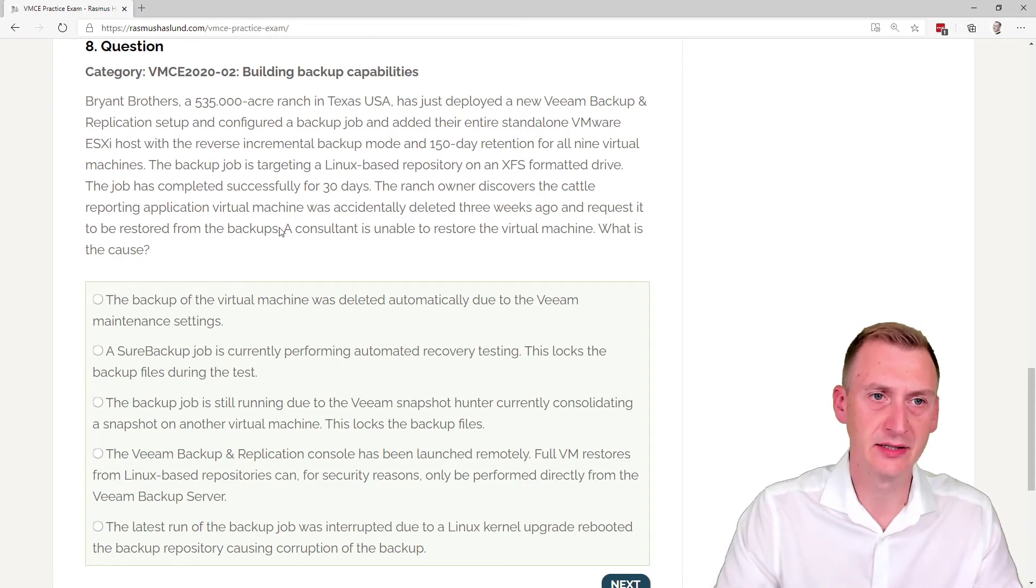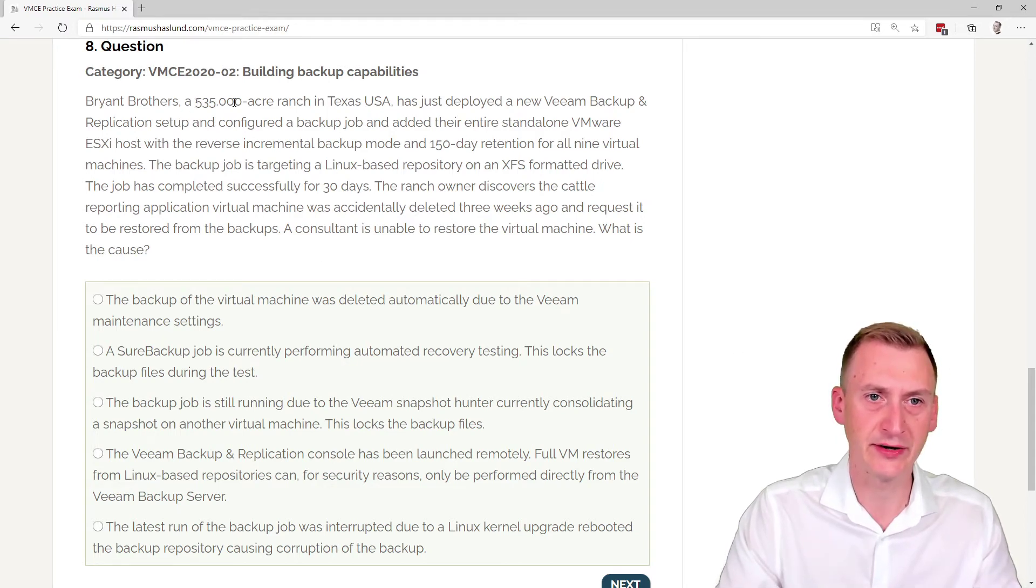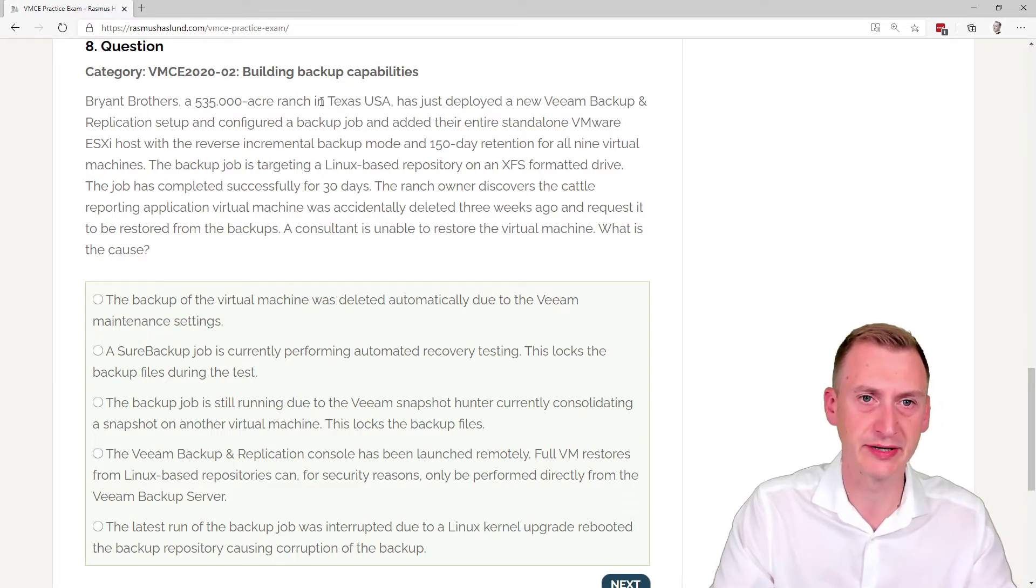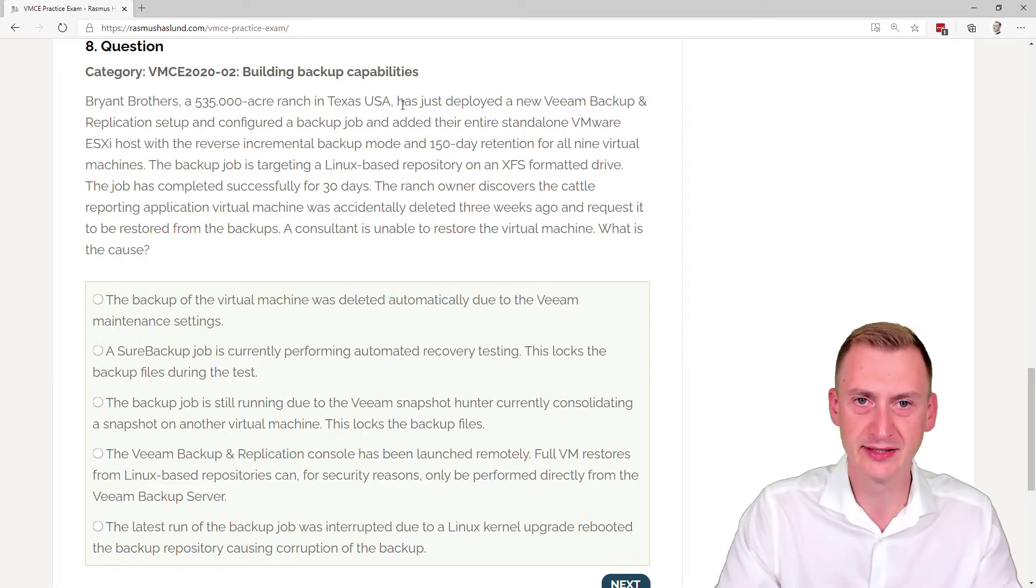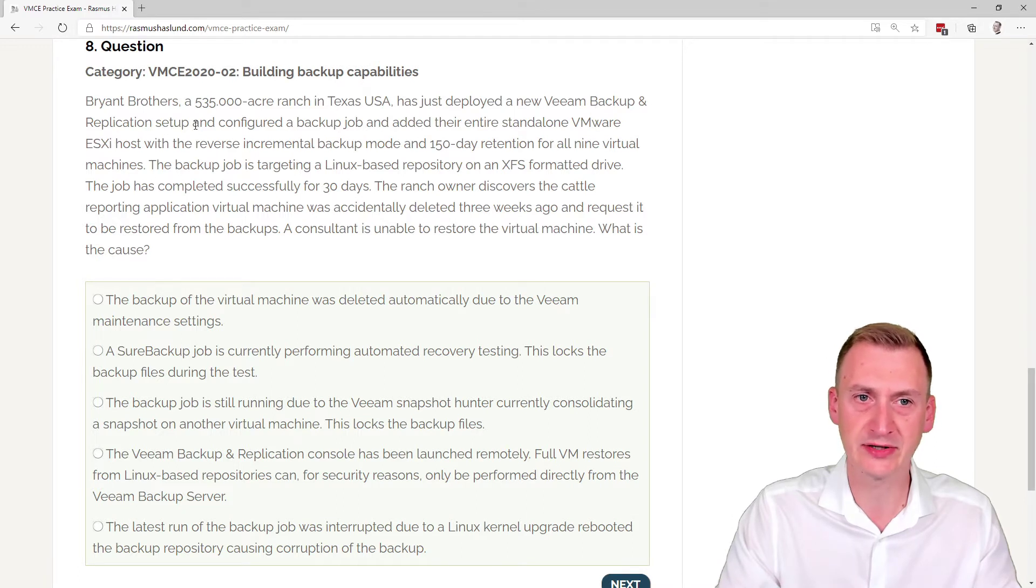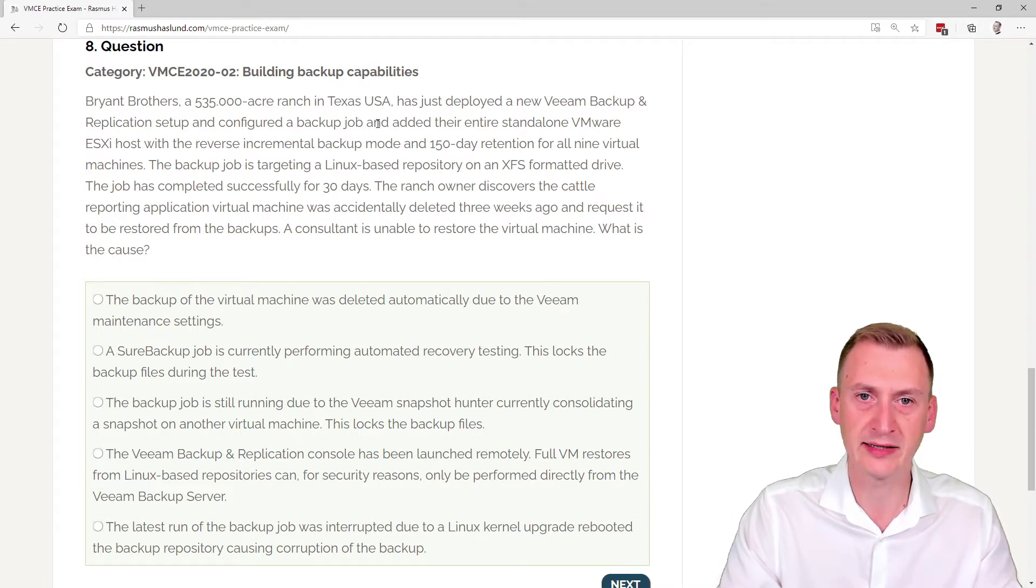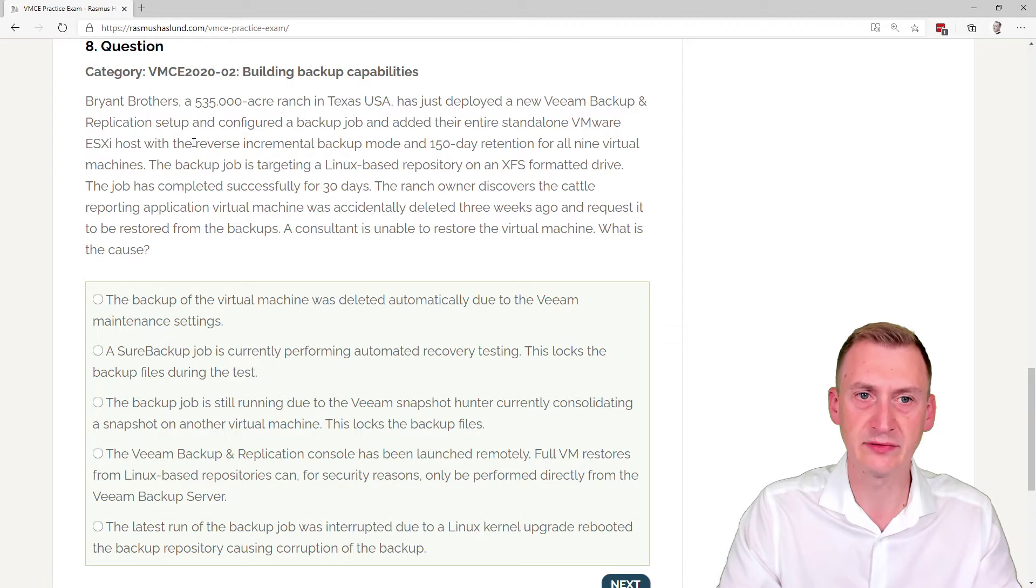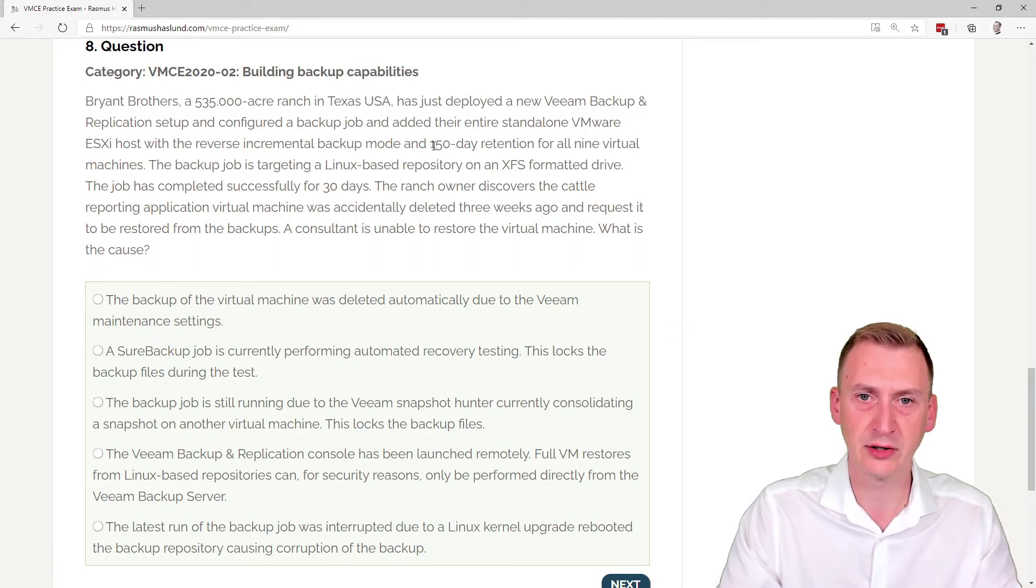Question eight, Brian Brothers, a 535,000-acre ranch in Texas, USA, and it's a pretty big ranch by the way, has just deployed a new Veeam backup and replication setup and configured a backup job and added their entire standalone VMware ESXi host with the reverse incremental backup mode and a 150-day retention.